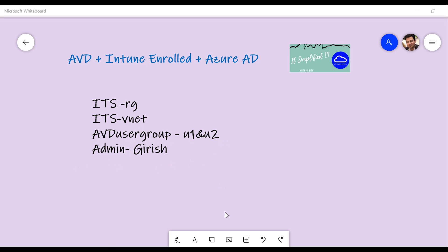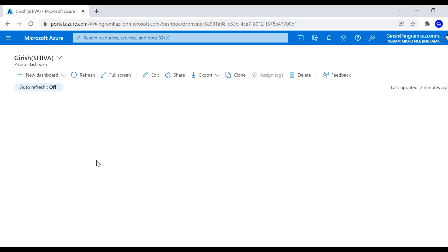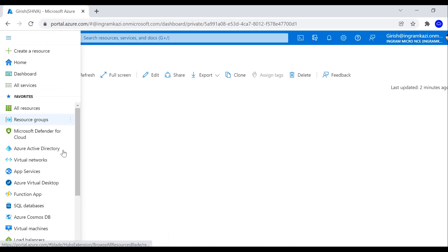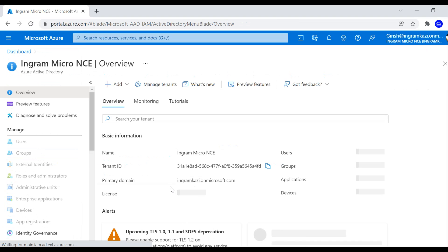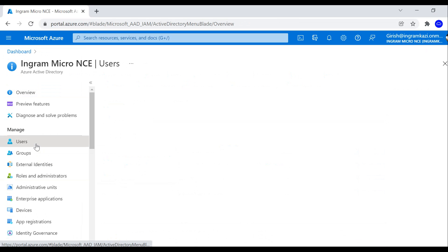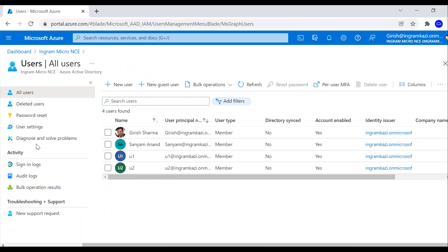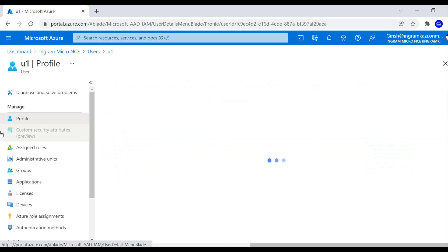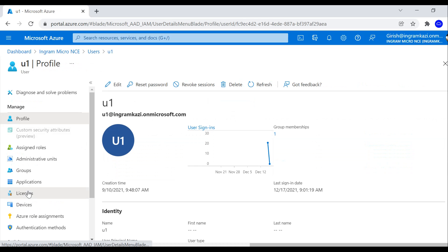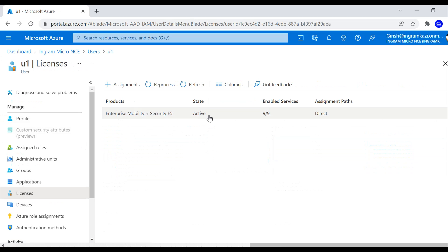On the Azure portal, there are certain prerequisites I've already implemented. Under Azure Active Directory, I've already assigned the required licensing for this deployment. I have two users — user one and user two — and I've already assigned the appropriate licensing for each, so they can be managed through Intune.